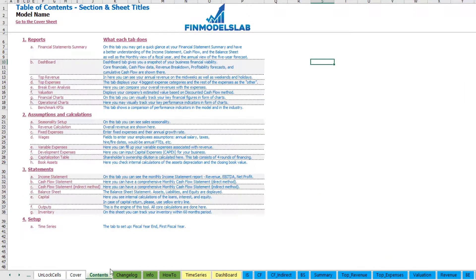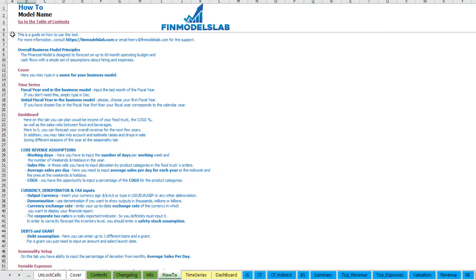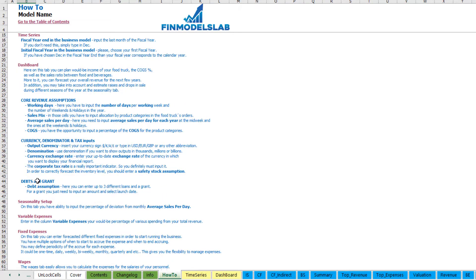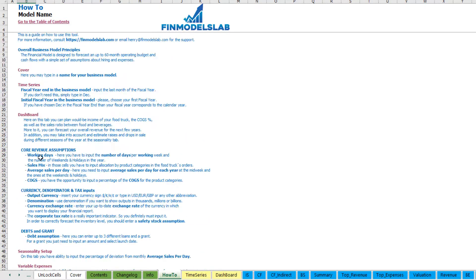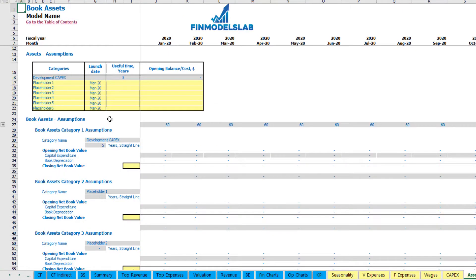There is also a contents tab for easy navigation across the model — you can click any report link and go back. It's broken down by reports, assumptions, statements, and setup, with a short explanation of what each tab does. For more detail you can go to the 'How To' tab, which gives a detailed explanation of each tab's inputs and outputs. Each section header is also clickable, taking you directly to that tab.